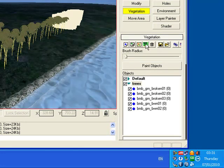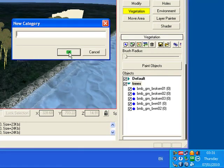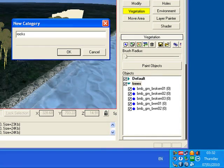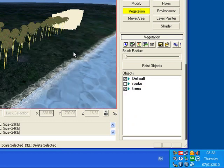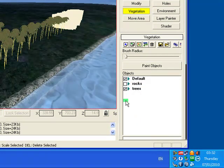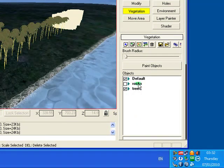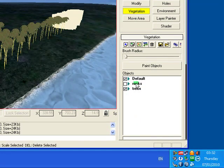Make another folder for example rocks. Click ok. And now you've got another folder named rocks.